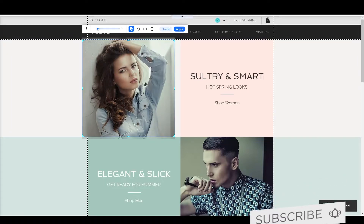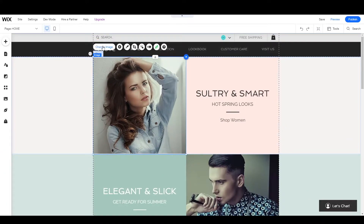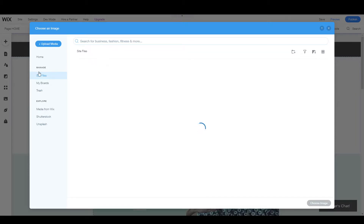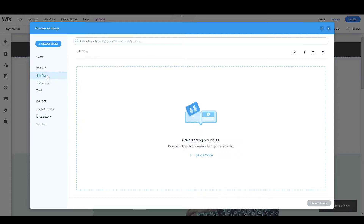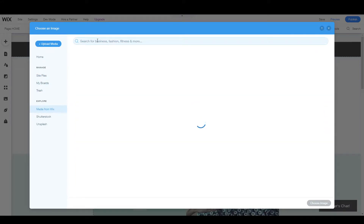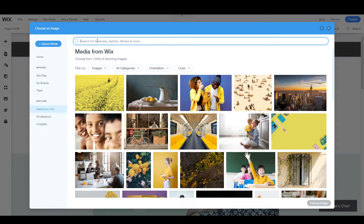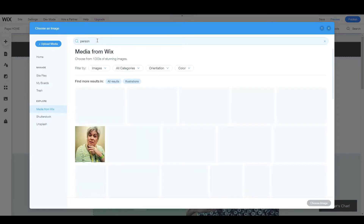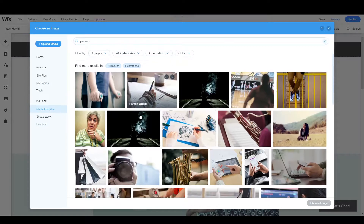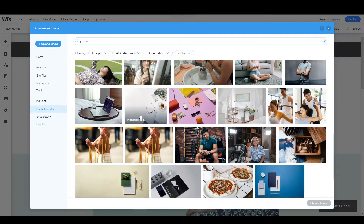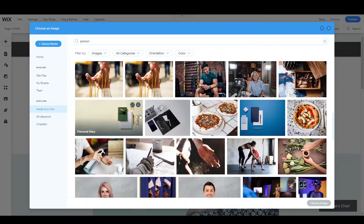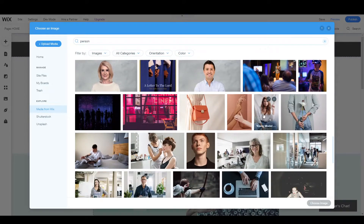Now if you want to edit an image, you simply double-click on the image, then choose the image from this icon and from here you can change the image as well. You can upload your own image if you want, but I'm going to select media from Wix. Let's search for 'person' and see how we can add an image.